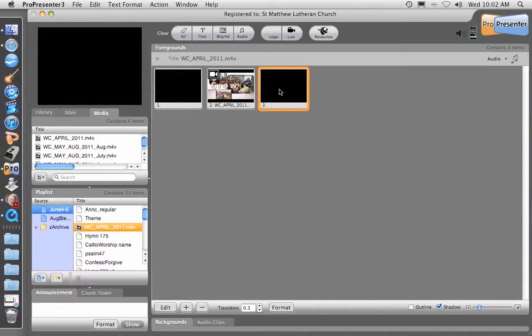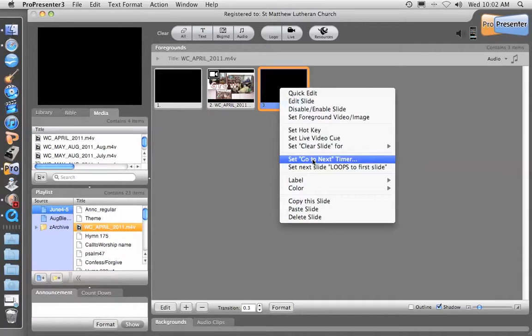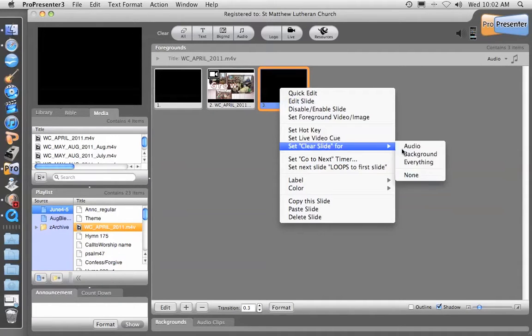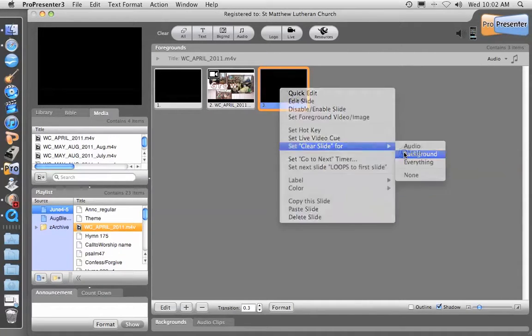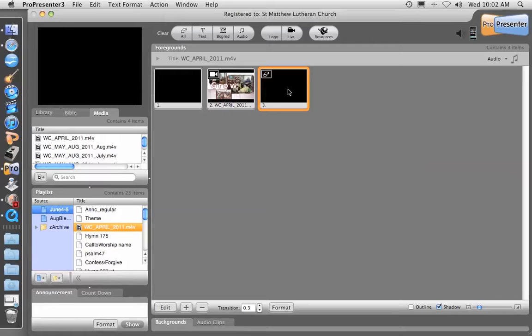Sometimes I'll set the background to erase it so there's nothing there, or you can set the background to whatever the current picture is for the theme of the weekend. That concludes how to get a DVD video into ProPresenter 3.